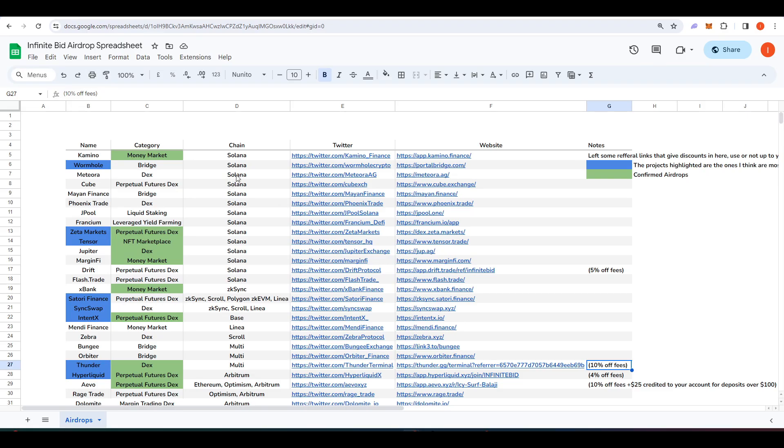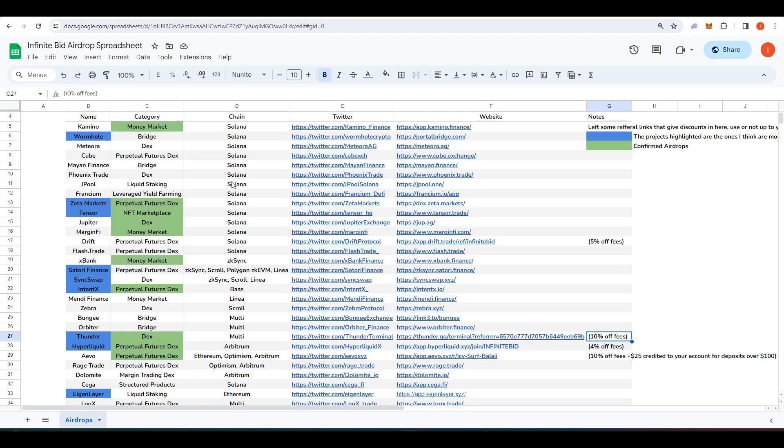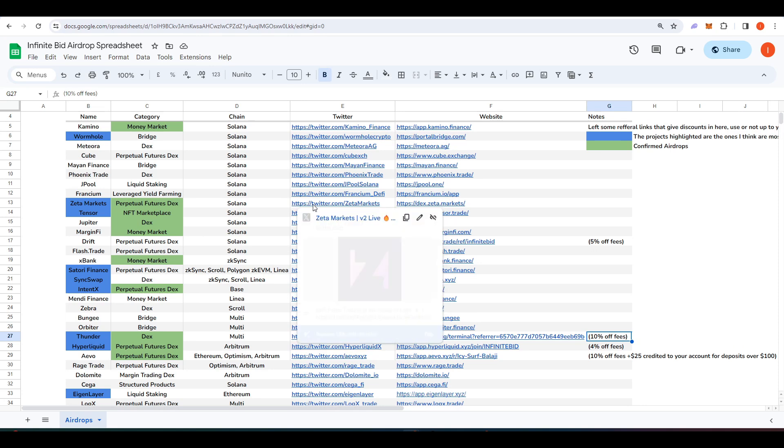So that was it for this video. I hope you enjoyed it. Remember, links to this infinite bid airdrop spreadsheet will be in the description down below. And make sure to subscribe for more videos like this one.